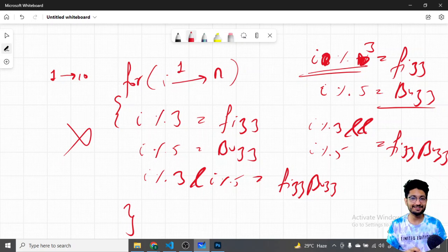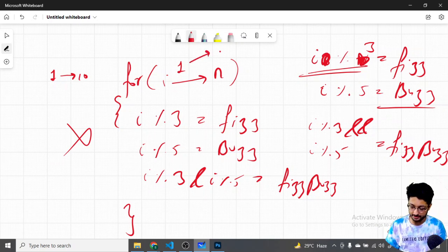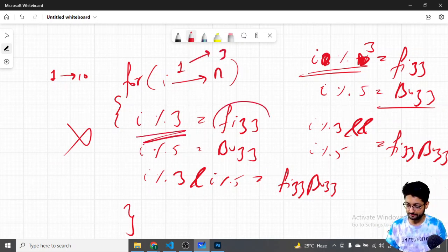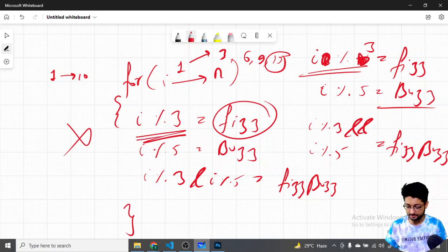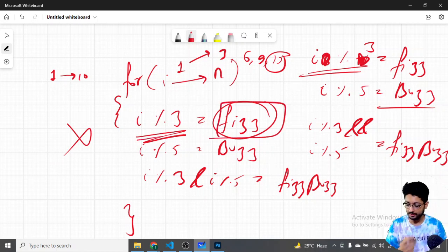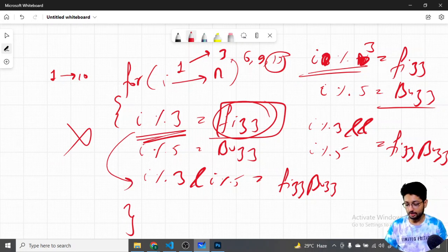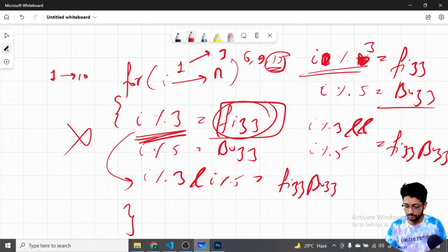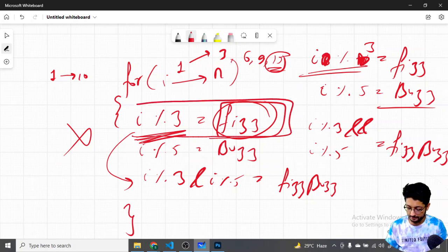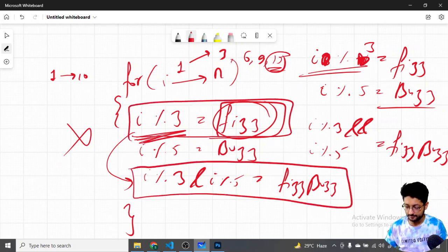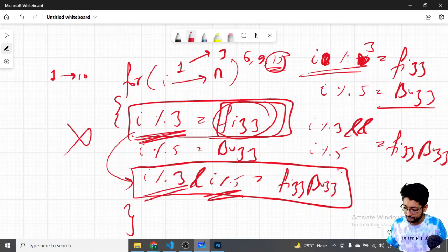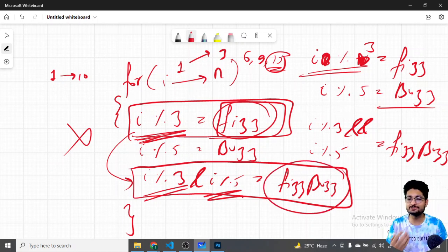But this code is wrong — that is the whole purpose of this problem. Why? Because when i becomes 15, the first condition "i divisible by 3" will hit and we'll print Fizz. So for 3, 6, 9, and then 15, again 15 is divisible by 3, so the answer will come out as Fizz only. It will not reach the FizzBuzz condition. So we should not place the "divisible by 3" check first. Instead, we should first check whether i is divisible by both 3 and 5, and in that case print FizzBuzz.